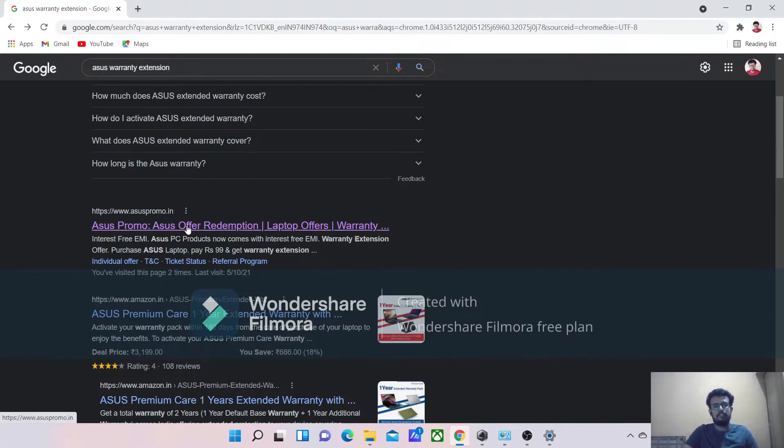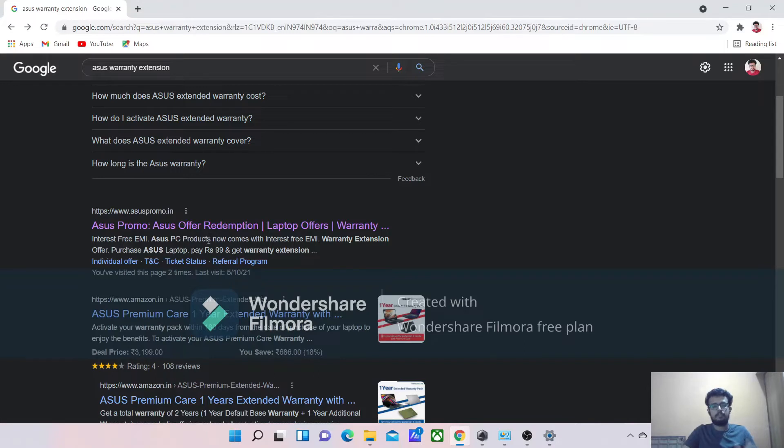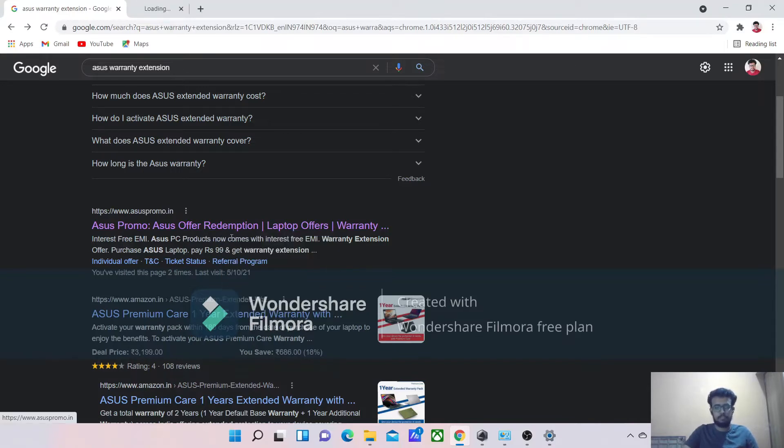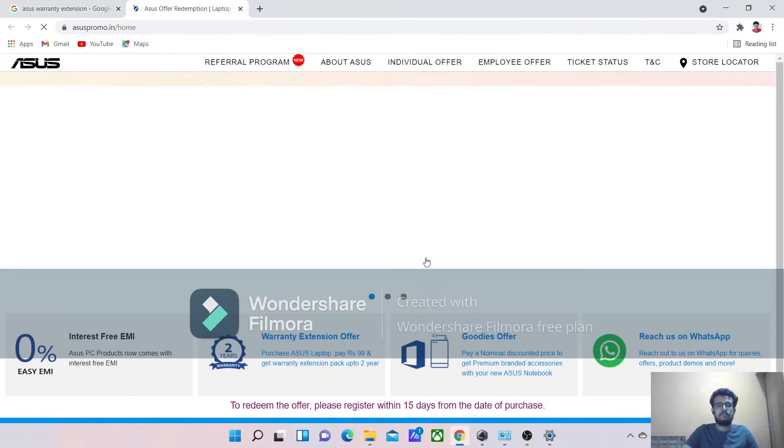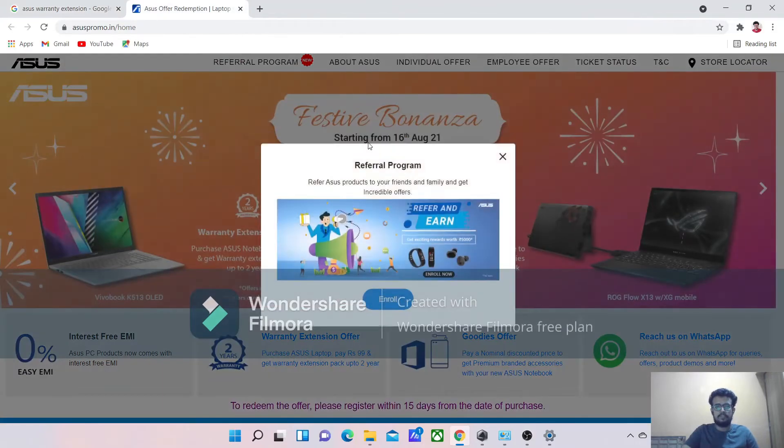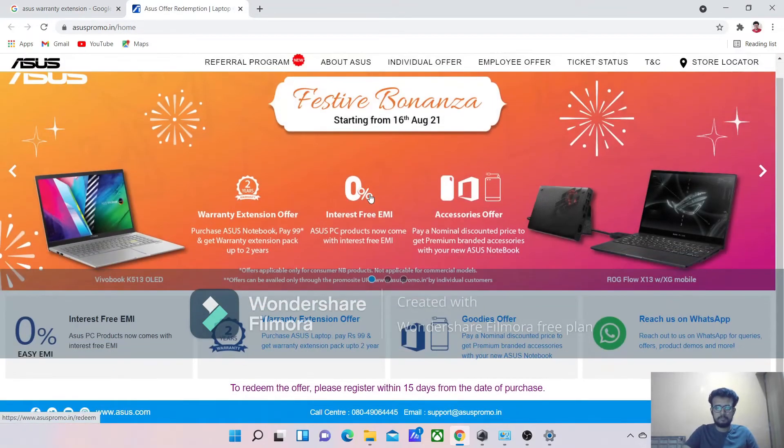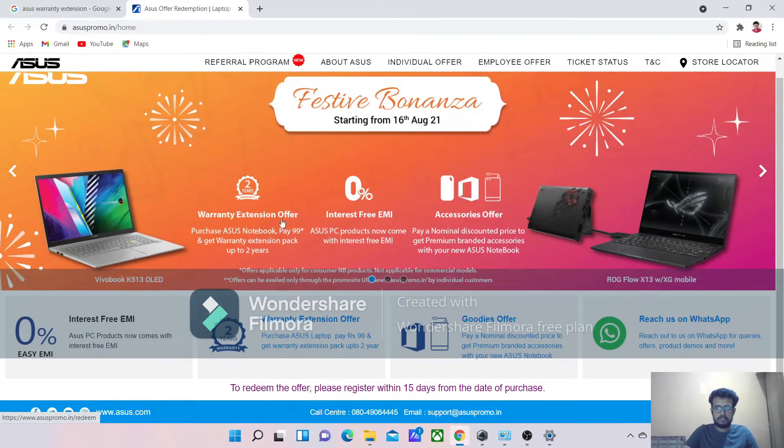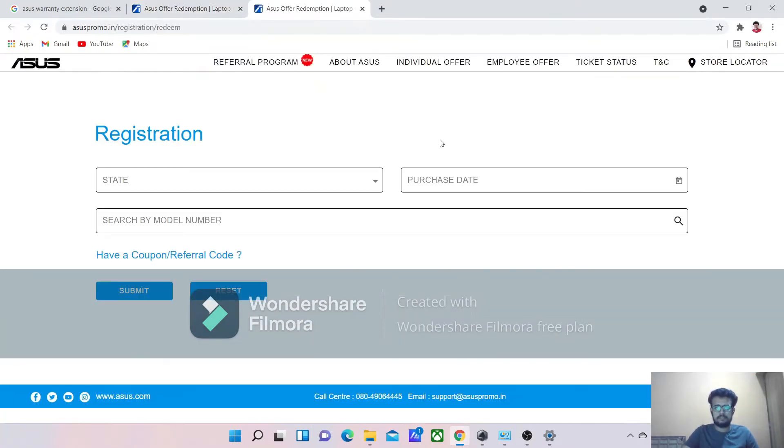So here you can see asus promo.in. This is the website where you can apply for your extended warranty of ASUS laptops. So here comes the website. You can just click on this banner. First you need to register for this.